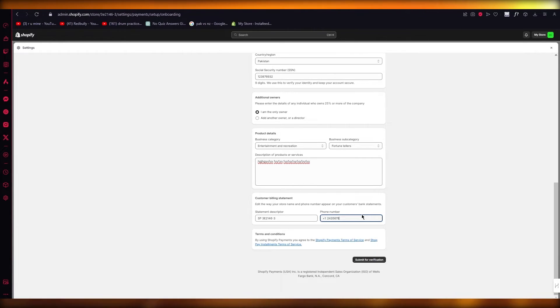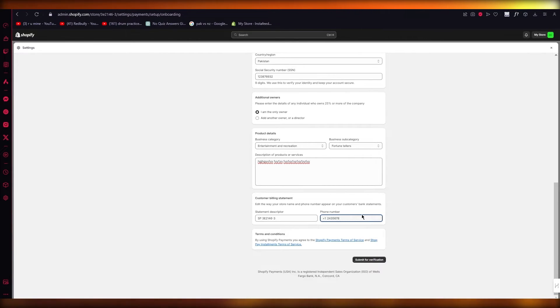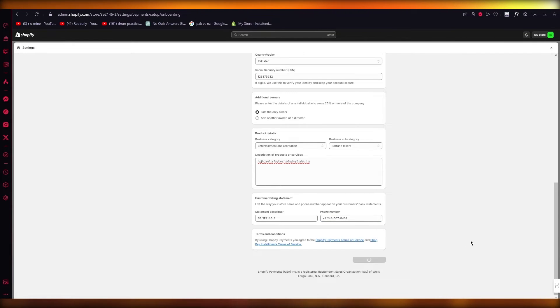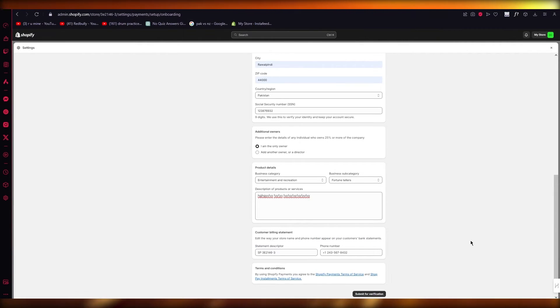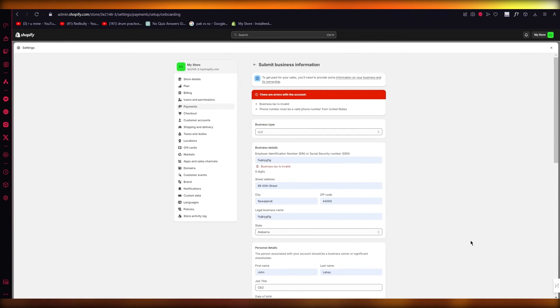Once we add our phone number from there, we are going to go straight up to the section for verification. Once you click on submit for verification, it will start processing your information. If your information is legit, then we'll verify everything.